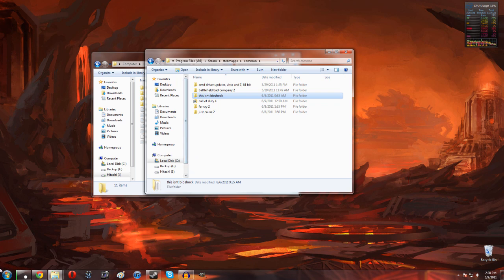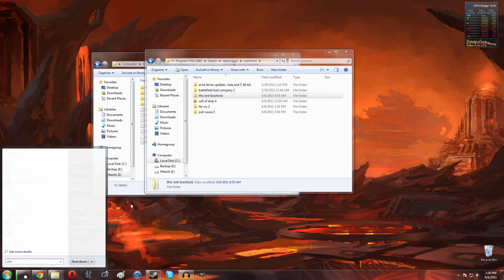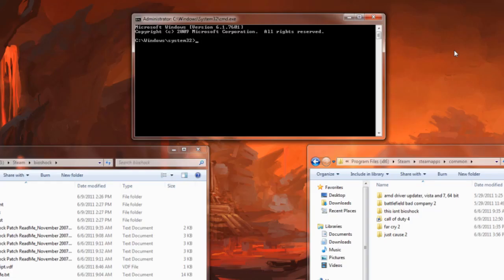Our next step is we need to open up the command prompt. Hit the Windows key, then type in cmd, and then we're going to right click and open as administrator. Once you have the command prompt open, it's going to be really simple. We just need to enter a simple command.